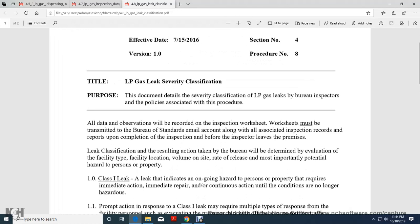Look at petroleum leak severity classification document. In the details of severity classification, look at petroleum gas leaks per your inspectors and policies associated with the procedure. All data observations recorded for the inspection worksheet must be trained by the Bureau of Standards.